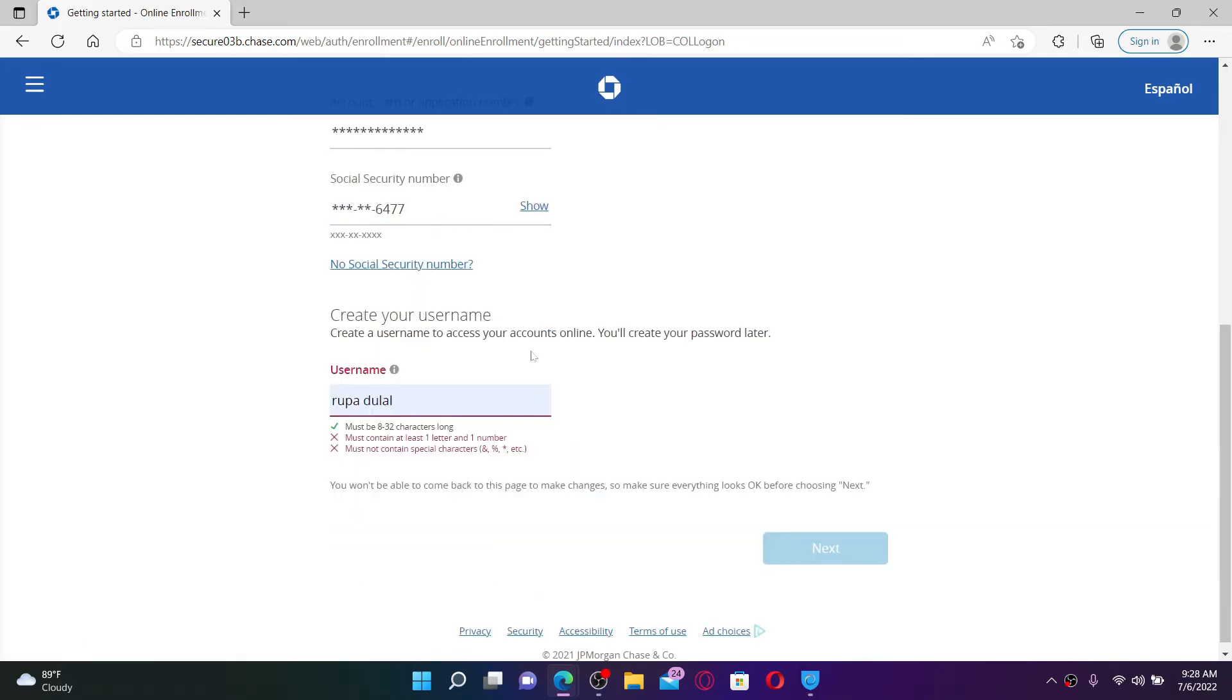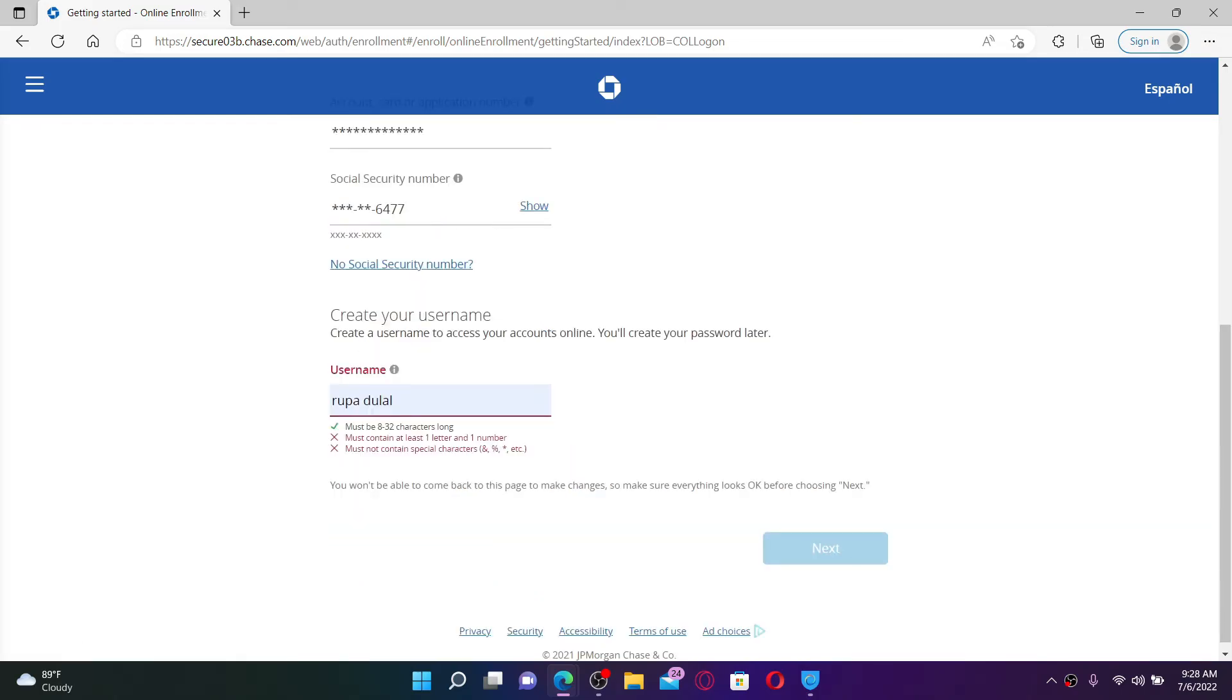Right where it says 'Create your username,' go ahead and create a username. Remember that your username must be 8 to 32 characters long. It must contain at least one letter and a number. After you are done, click on the Next button at the bottom right.